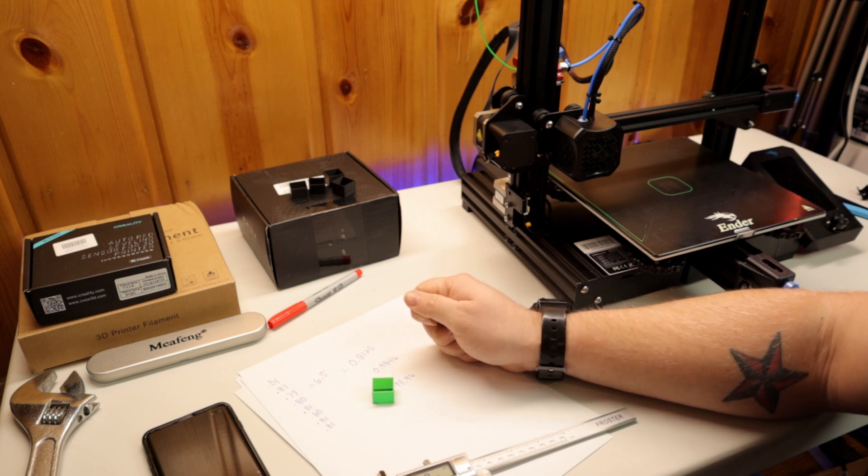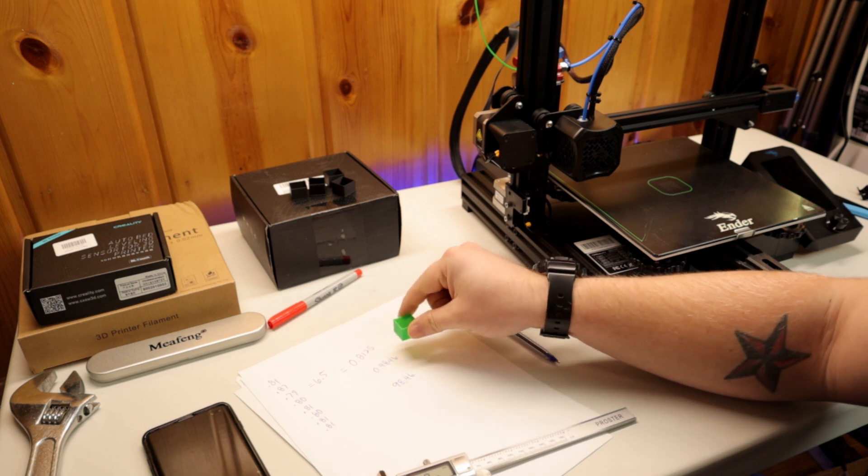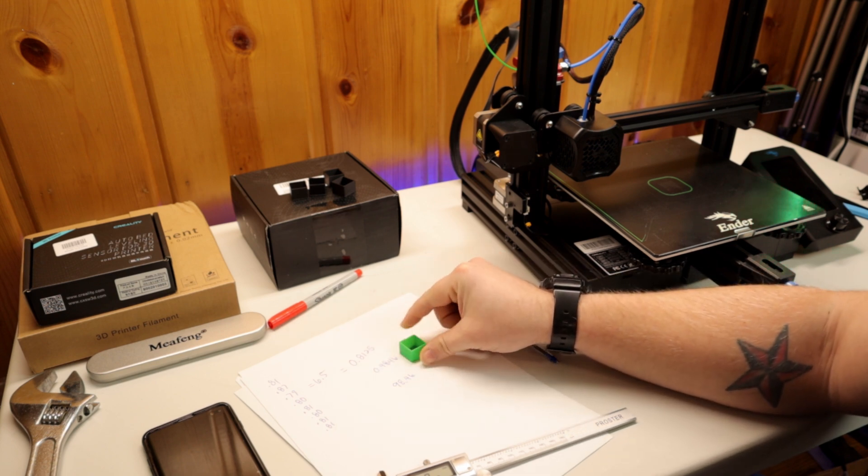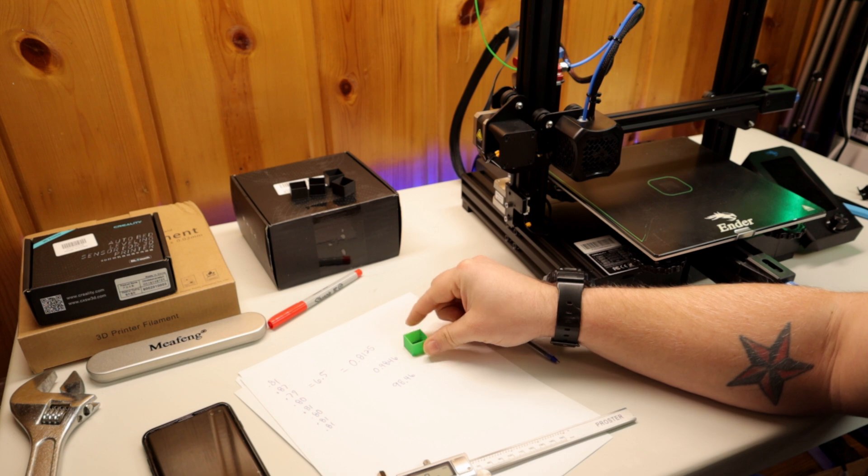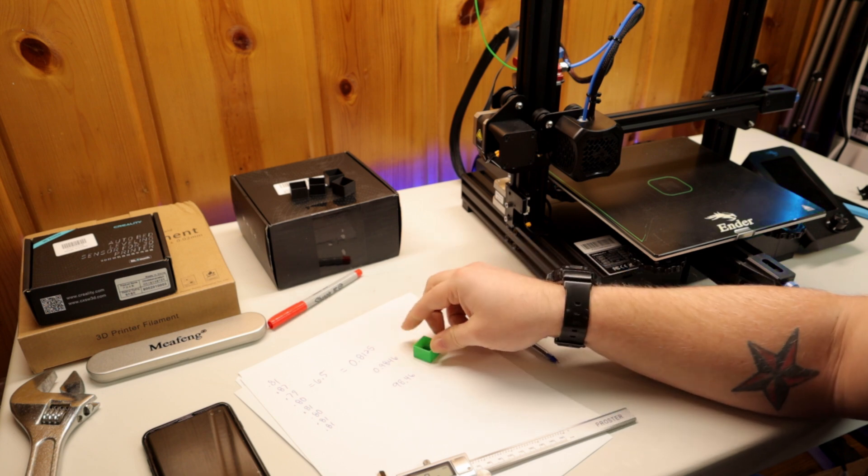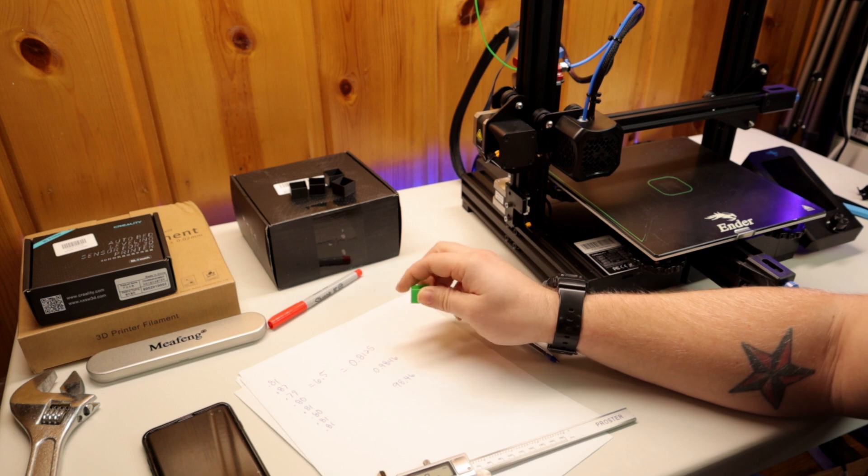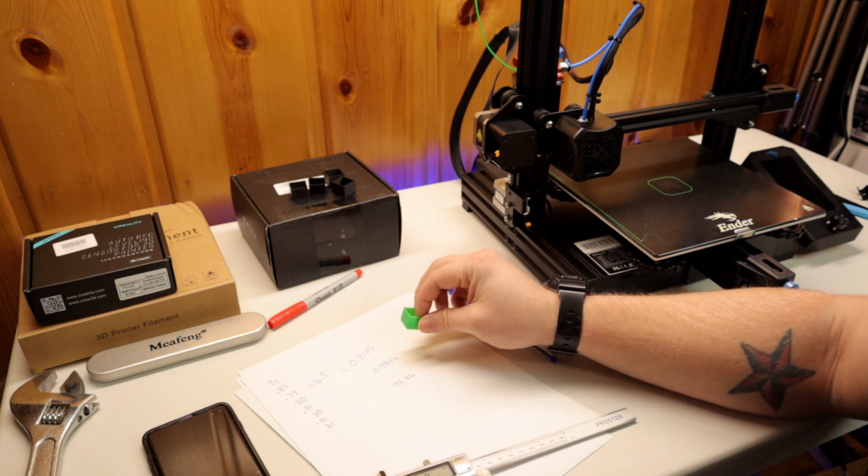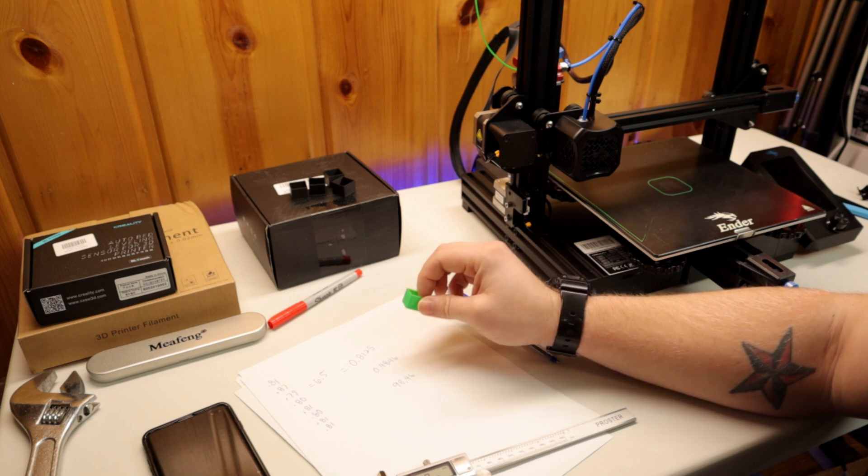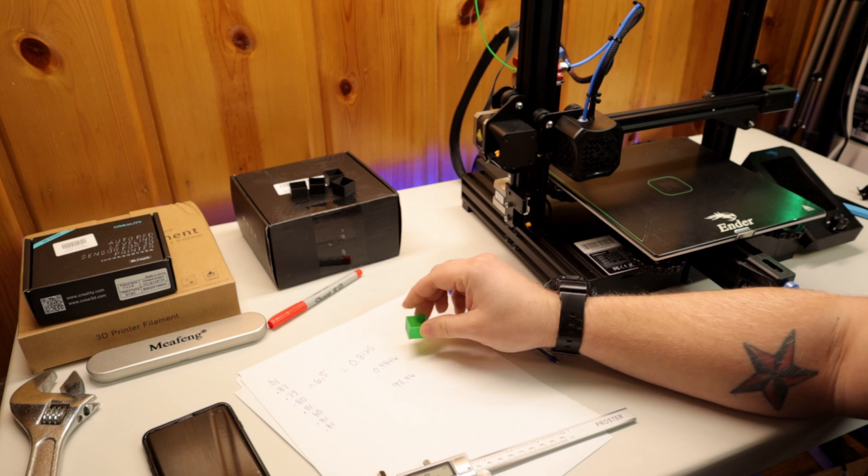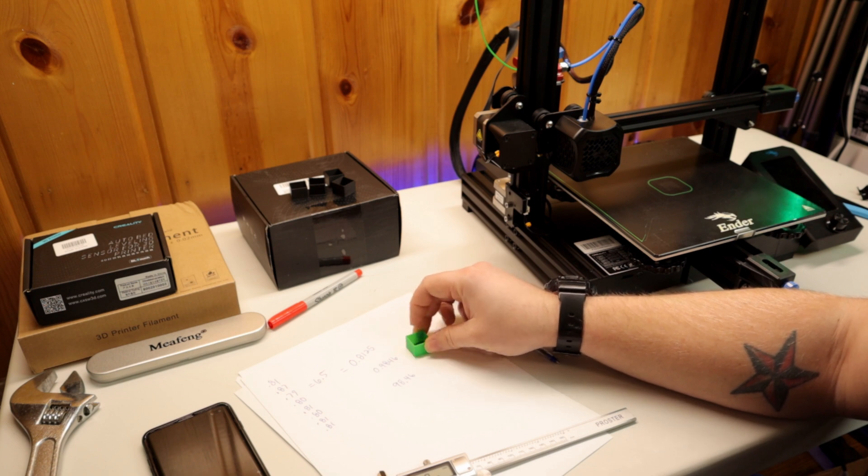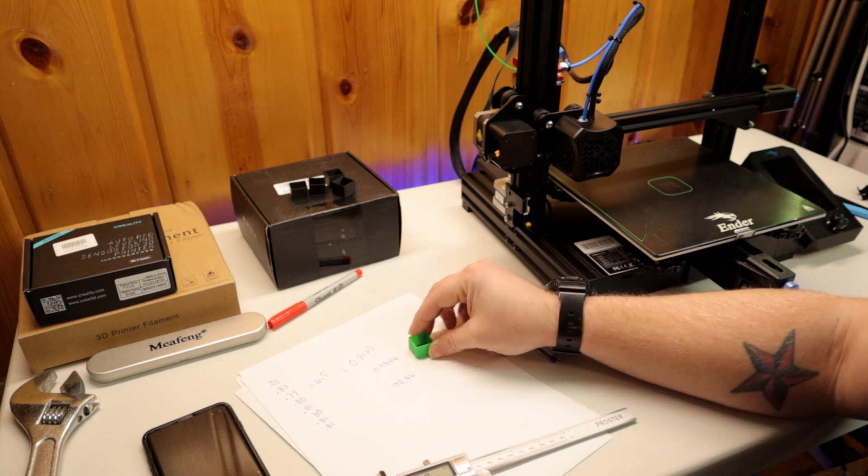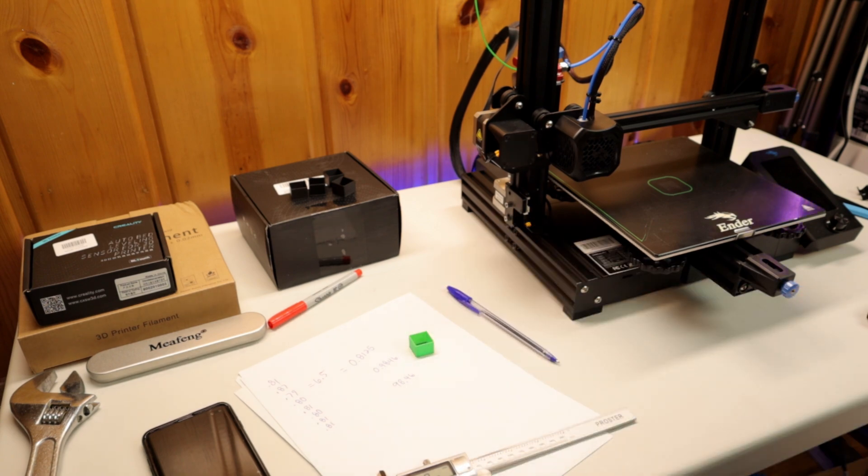For my flow rate, I'm running 98 on PLA, and then for my TPU, I'm running 128 percent flow rate. That might indicate I need to increase my e-steps. I'm going to do some more research on that. But yeah, hopefully that was helpful and you were able to calculate your flow rate. You guys have a good day. Thanks for watching. We'll see you next time. Peace.